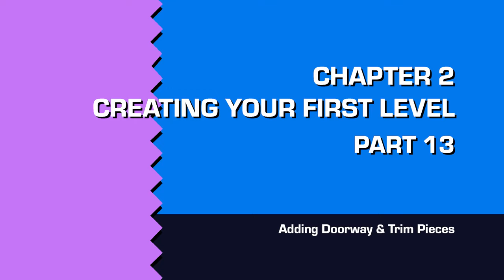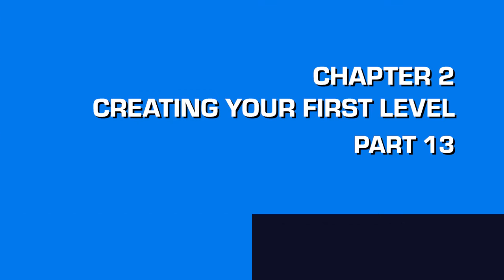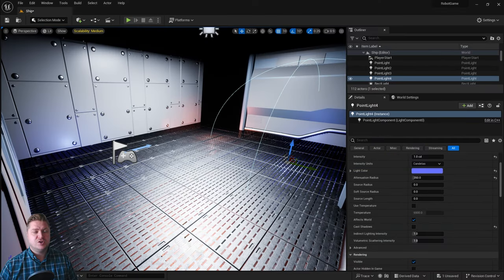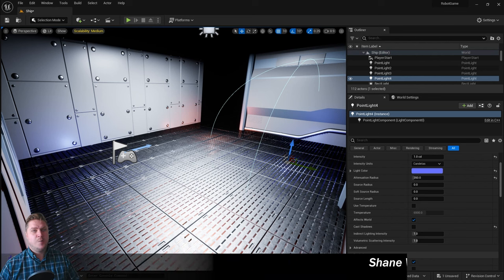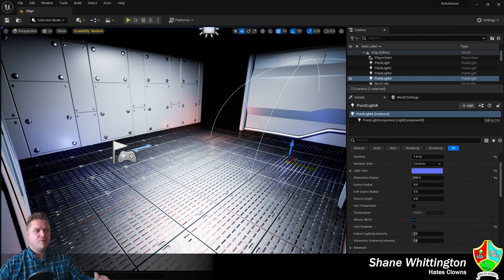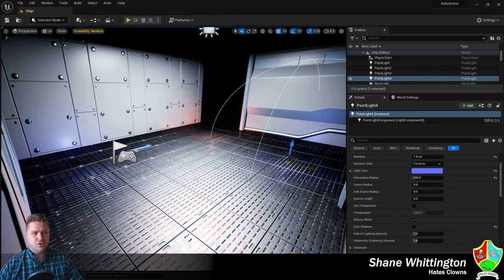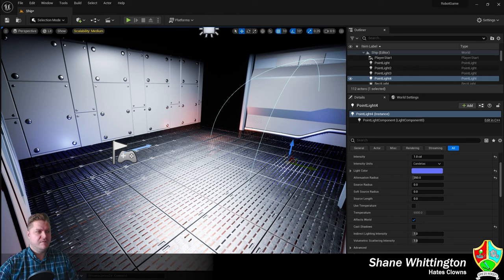When we start adding some interactivity to this game, one of the things that we're going to want to be able to do is open a door so that our robot can escape this room. We can't do that until we have a door, so that's what this step is going to cover.